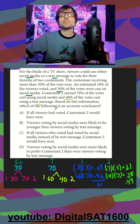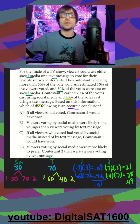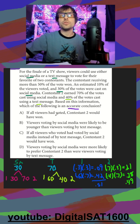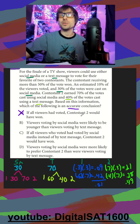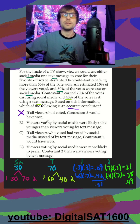Based on this, which of the following is an accurate conclusion? In A, if all viewers had voted, contestant 2 would have won. Well, from our sample it seems like contestant 1 is the winner, so I don't know why more people voting would make the person that lost win.